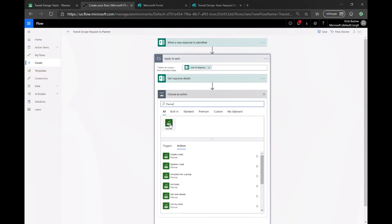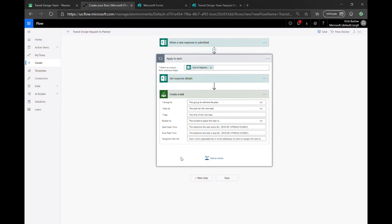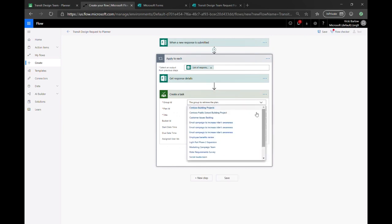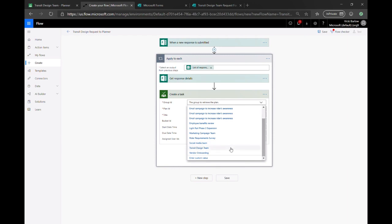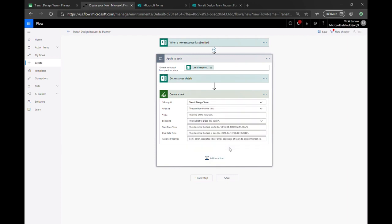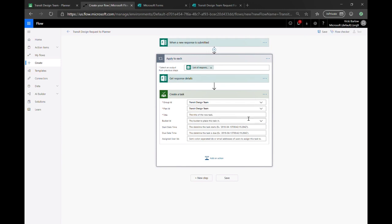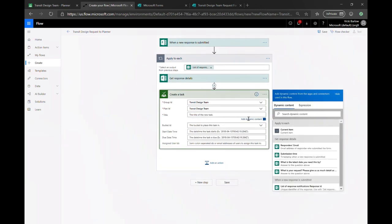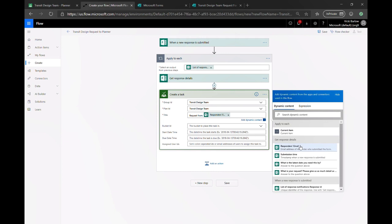And then for planner, there are a few options that you have to do. You can either update an existing task. But in this case, we're going to create a new one because it's a new request for the design team. Once you've opted for that action to create a new task, you go ahead and make sure that you're selecting the right group. From that group, you have to select the right plan because you have multiple plans for groups and make sure you're sending that information to the right one. And then now you can start specifying the details for that task. So right here, we're showing how you can set the title. And you can add dynamic content from that form to add those details from the form request and put them right into planner.